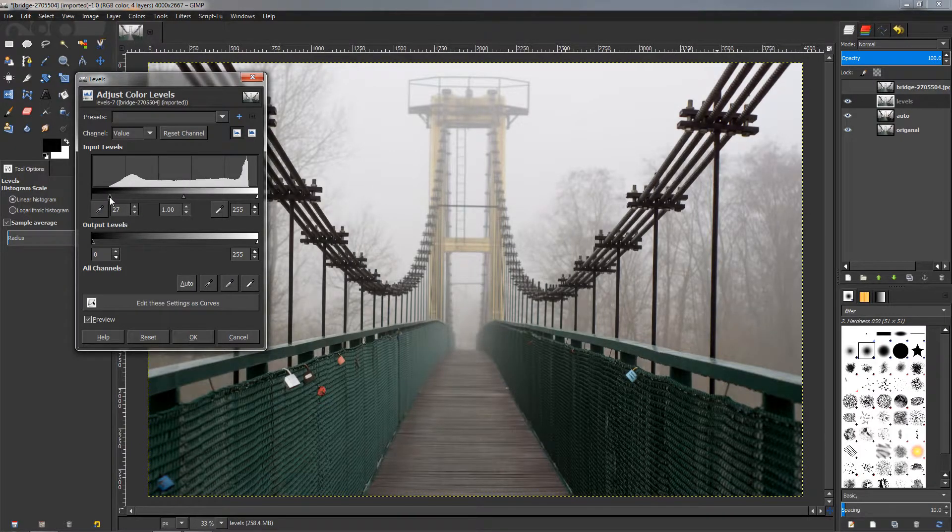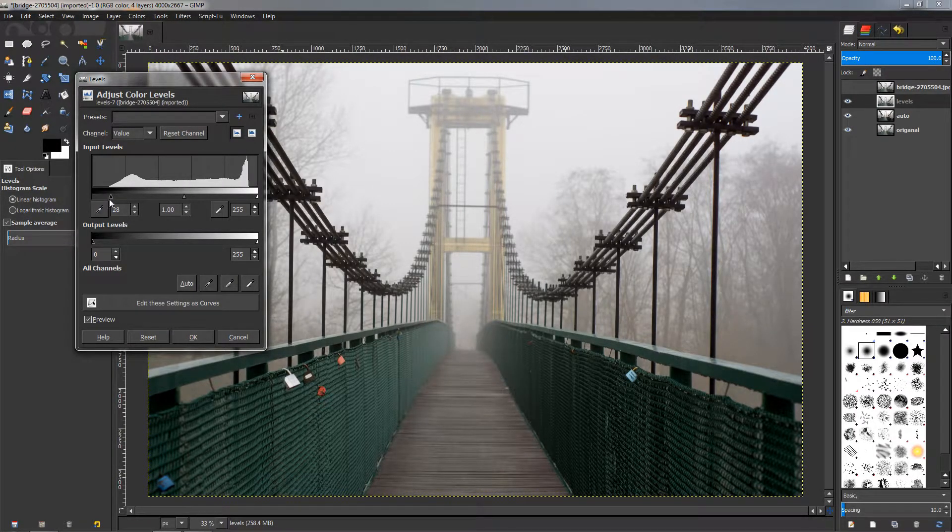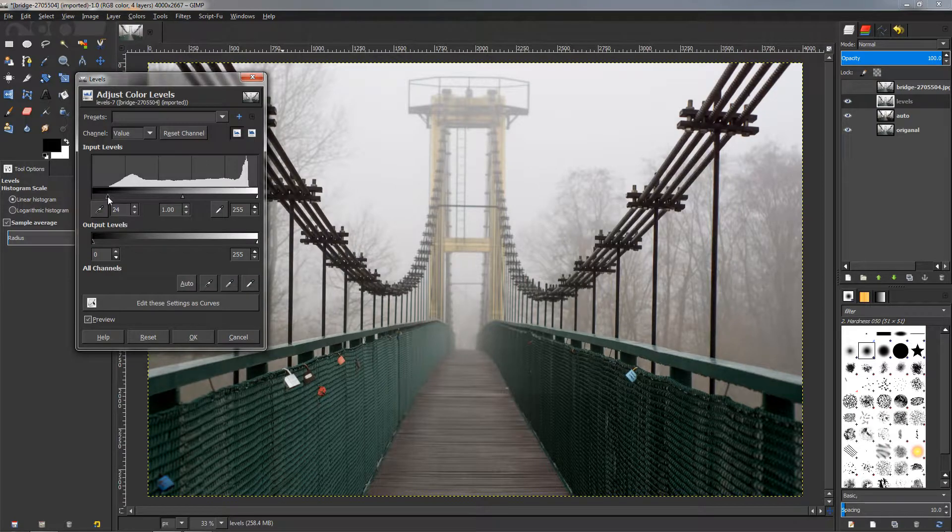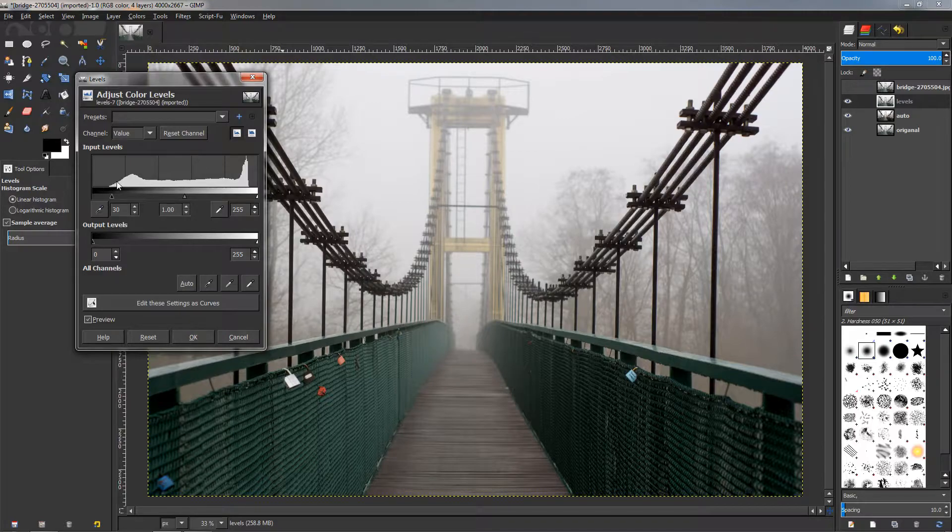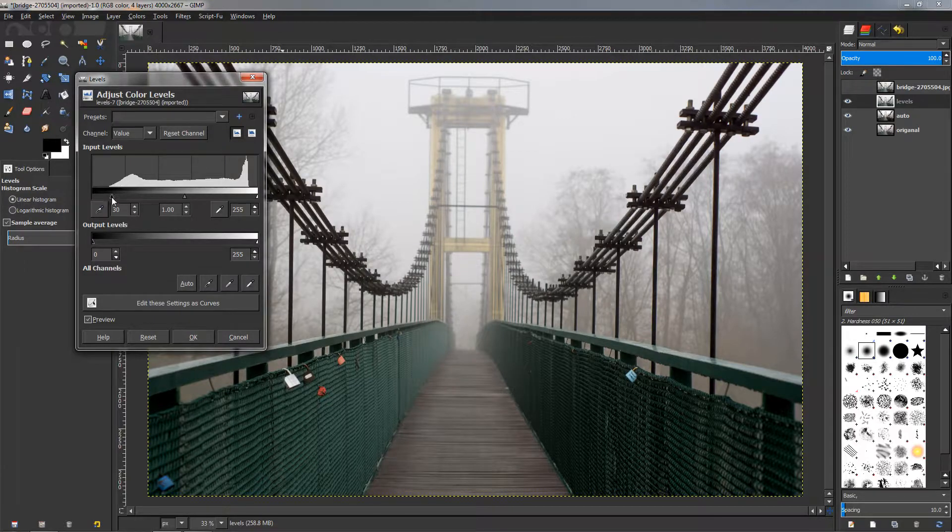And here we can grab this handle and move it to the right. Now you can see how this is affecting the image. We don't want to go too far, just a little bit into this area right here where it starts to go up.